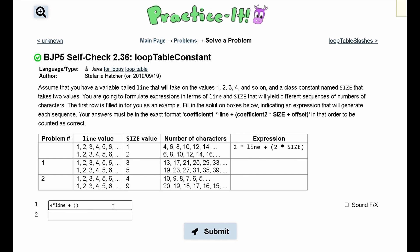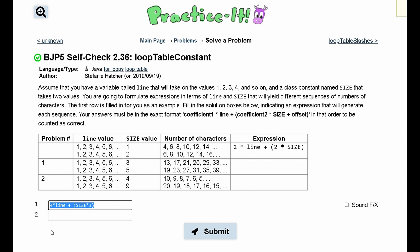We need to use the size value, which in this case is 3. Since we need 9, we can multiply size by 3. We can check this is the right answer by using it for 17: line value is 2, so 4 times 2 is 8, plus 3 times 3 is 9, giving us 17. So this should be correct.